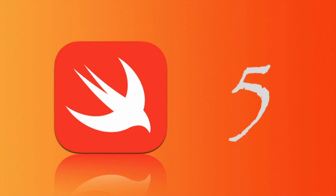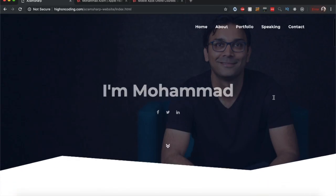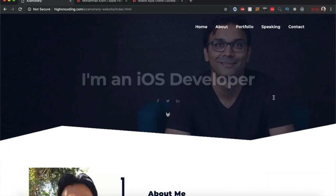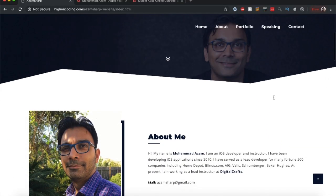Hello and welcome to the complete guide to the new features in Swift 5 programming language. My name is Muhammad Azam and I will be your instructor.